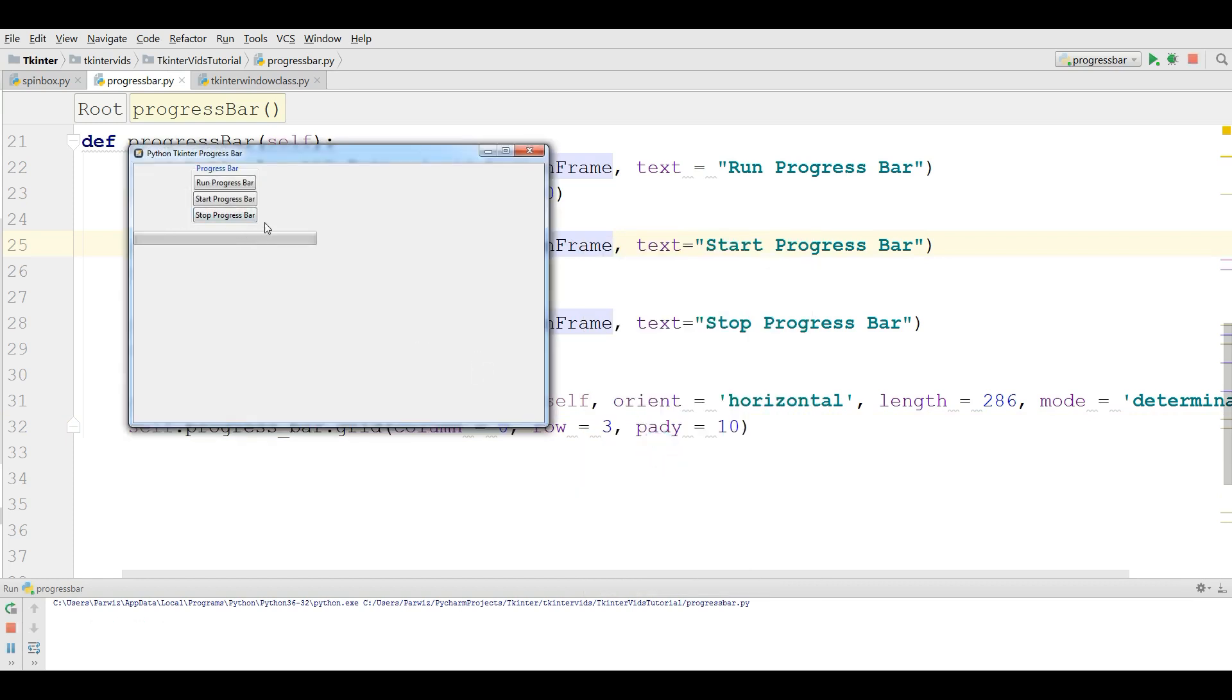Now we have a progress bar. Now how you can create functionality if I click on this this should be run and if I click on stop it should be stopped.